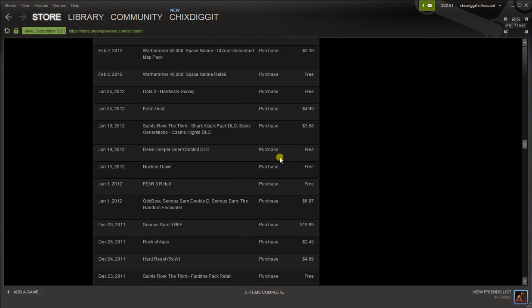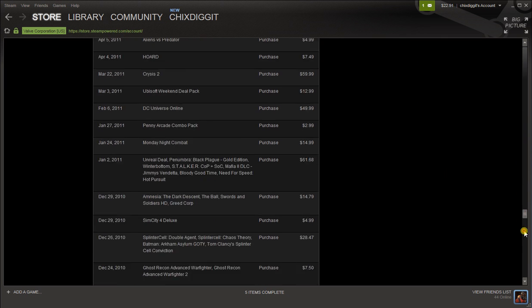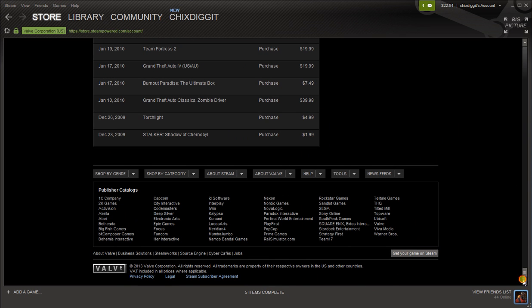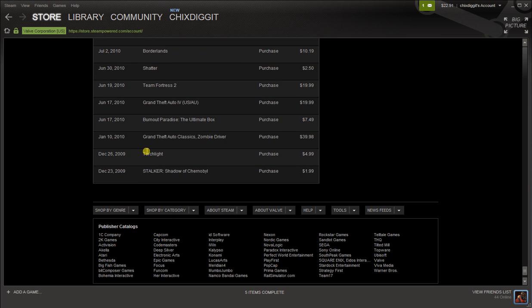Just curious - yep, Stalker was the first game I ever bought on Steam, followed by Torchlight. Both excellent games. And that's about it. Any questions, comments, or concerns, leave them below. Thanks for watching.